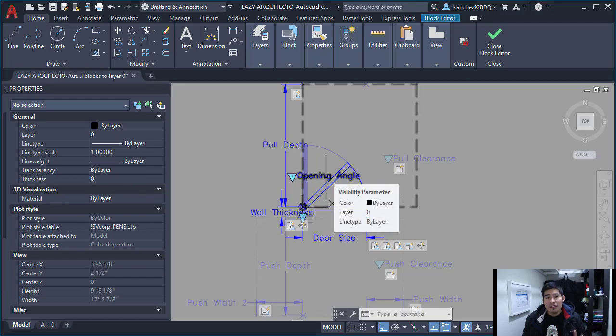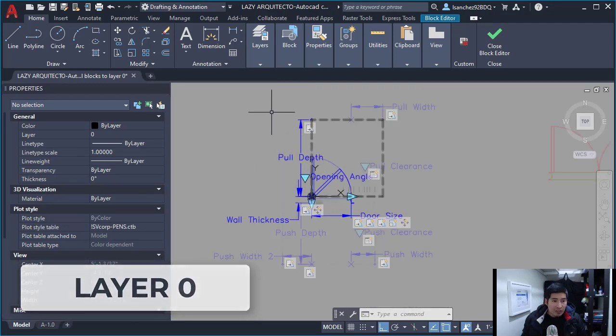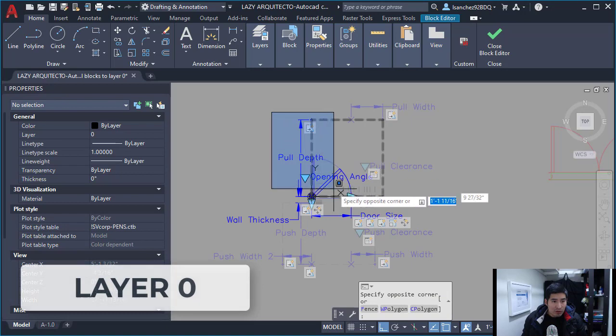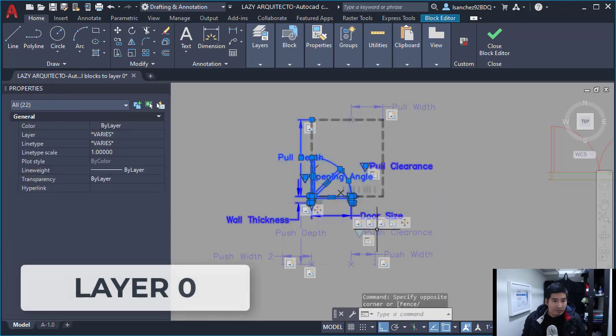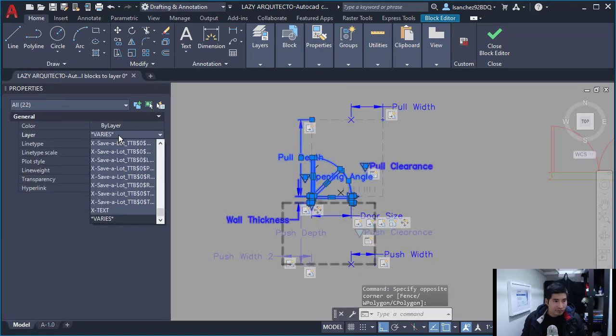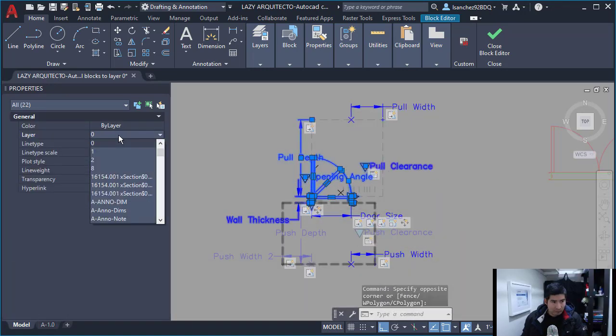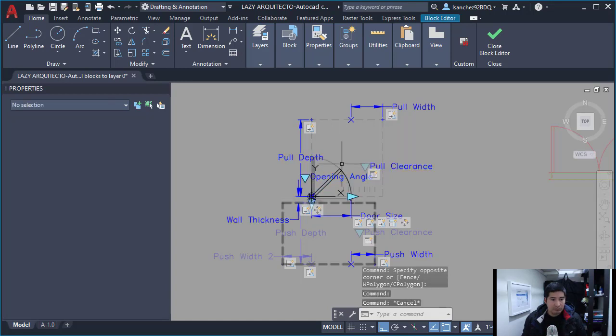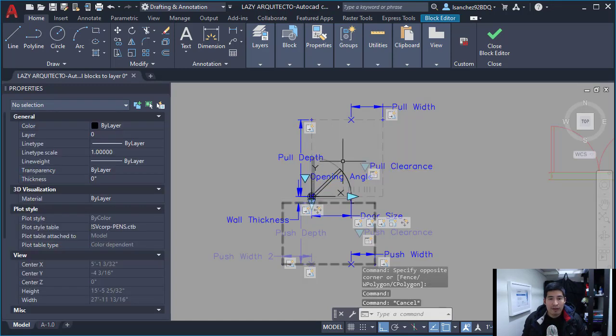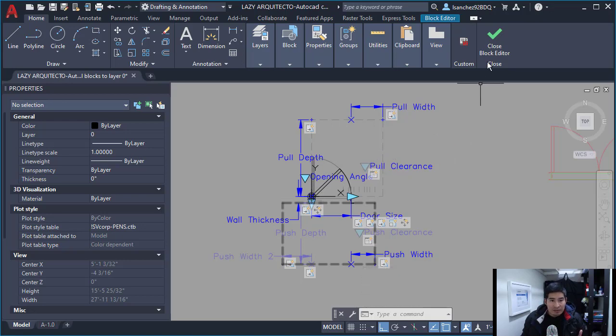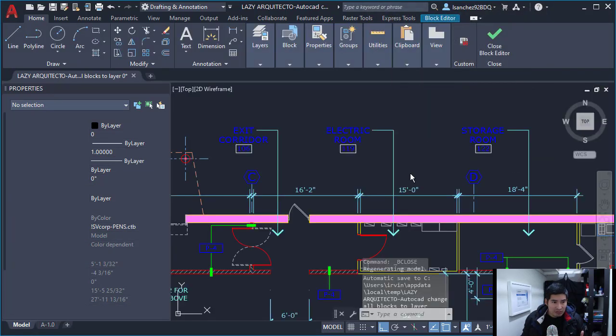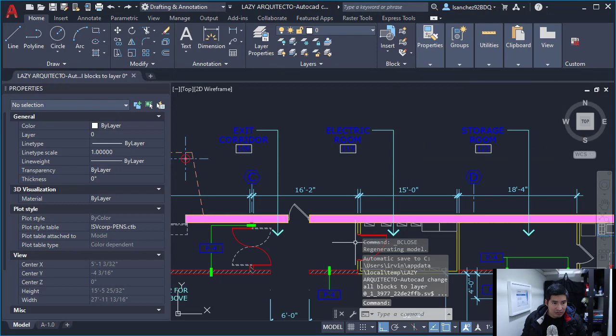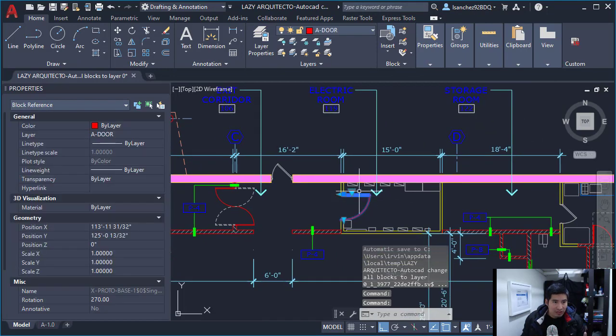In order to fix this block, I need to put the objects of the block in layer 0. That way the block will take the color that the block carries, like this.